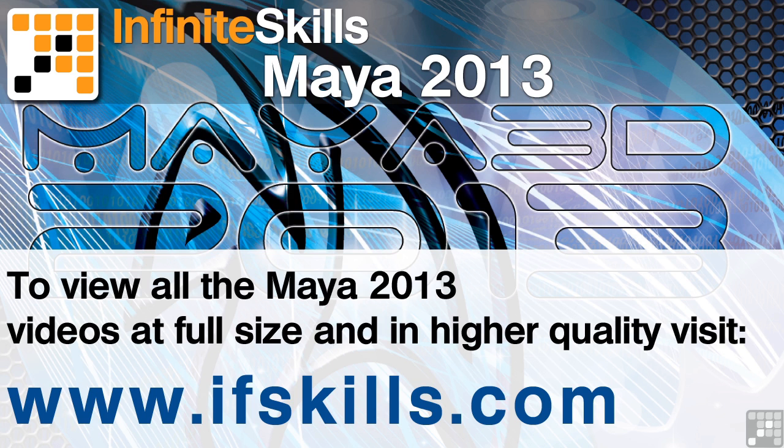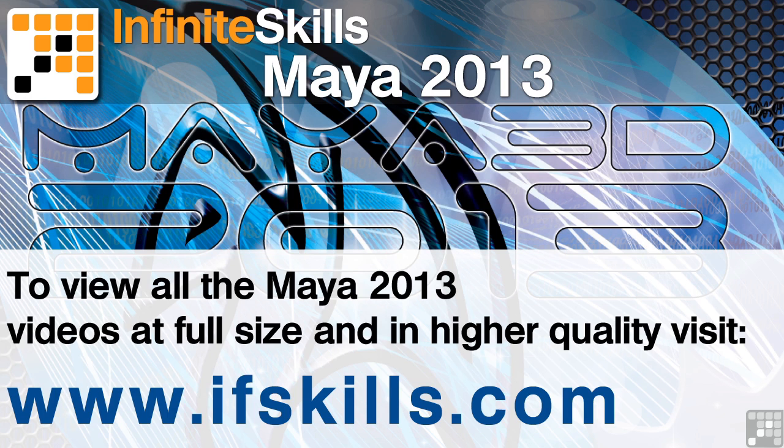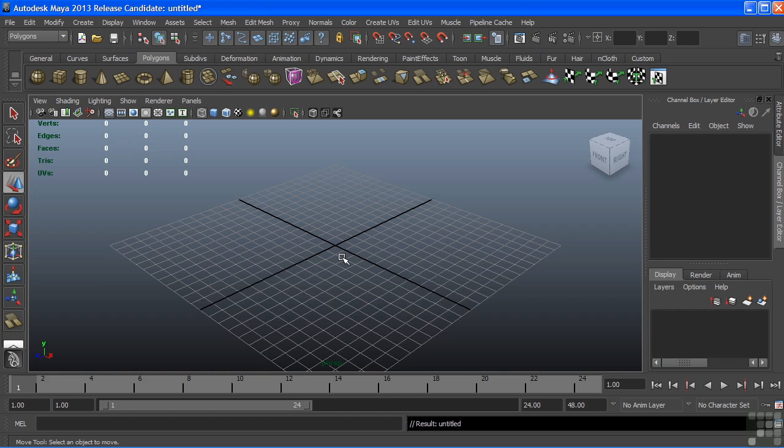This video is just a short extract from the entire course. If you wish to see all of the videos from this series at higher quality and in far larger screen size, head over to ifskills.com.